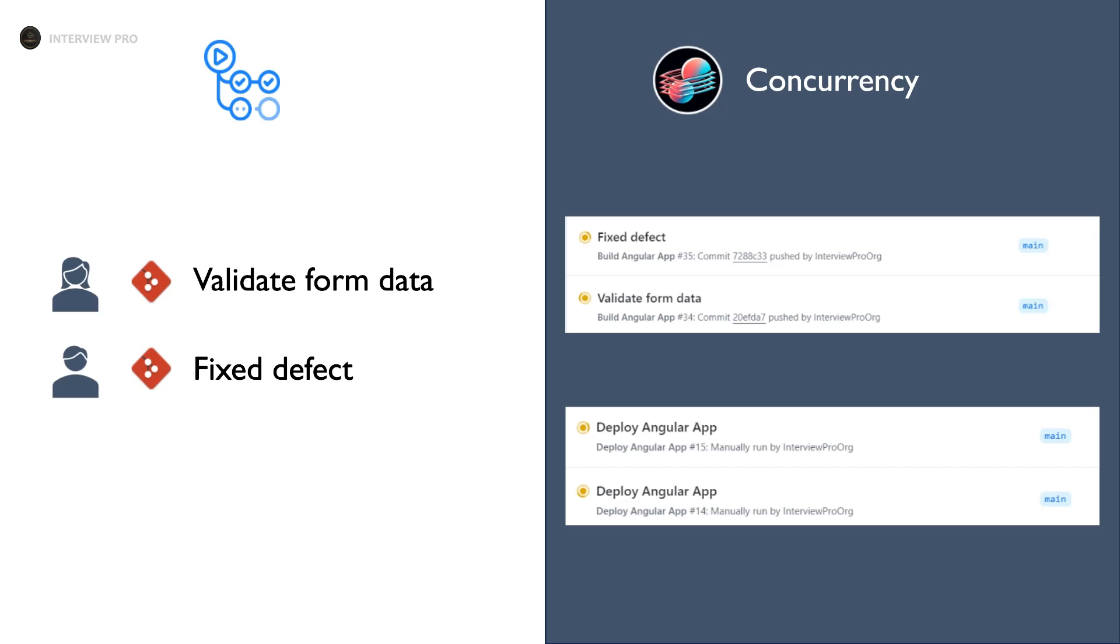Both of them are working on similar files. Their changes include common files. So let's say both of them completed their work almost at the same time and merged their PRs into the main branch in quick succession.